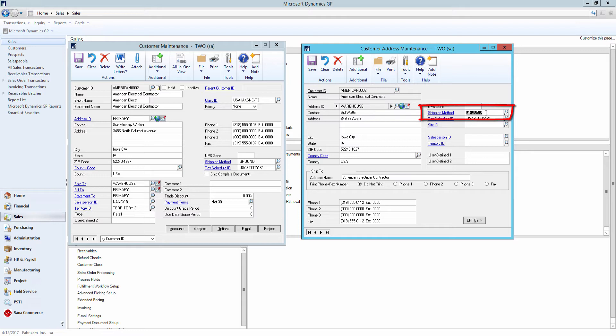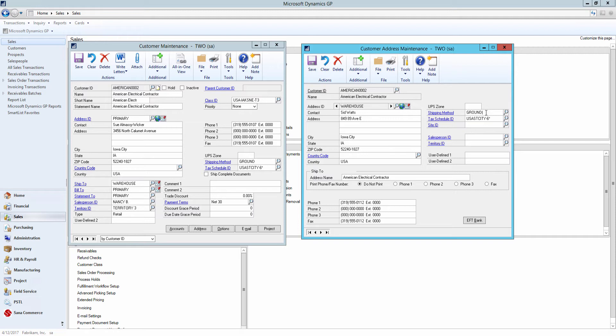If the shipping method in SANA is linked to the one in Microsoft Dynamics GP and there is also a shipping method for the customer's address in GP, the one which is linked to the shipping method in SANA will be used for the sales transaction as it has higher priority.